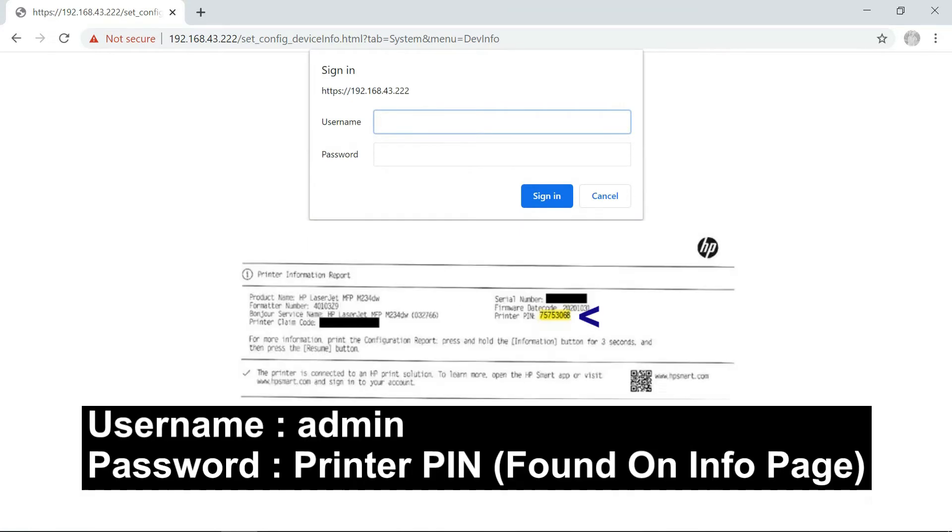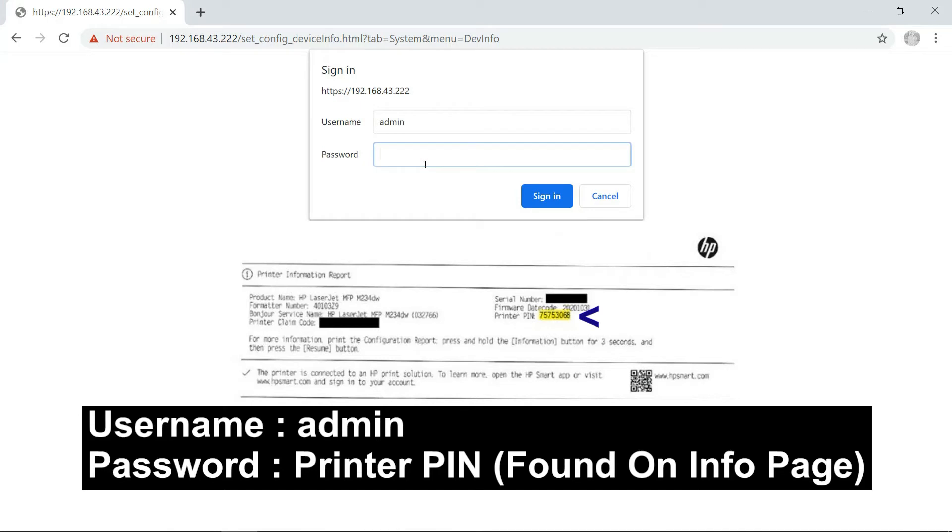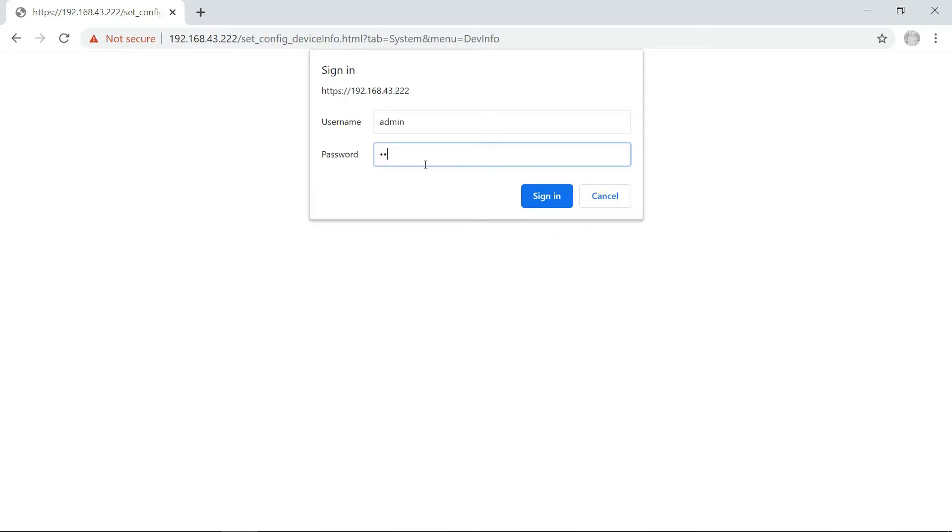Now, for the username, it is admin in small caps. And the password, you can find it on your information page that is printed. The password is actually the printer PIN. Sign in.